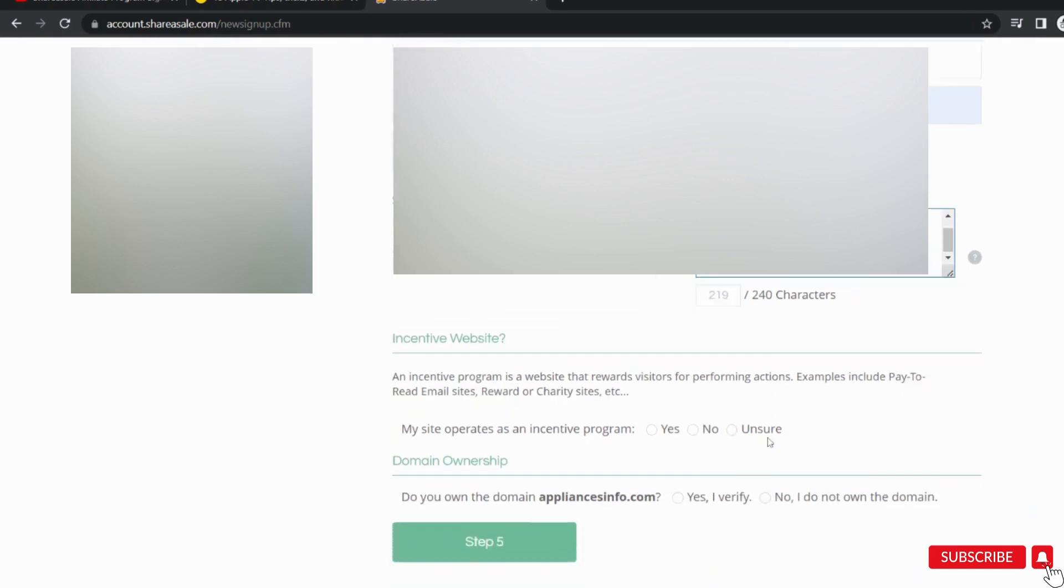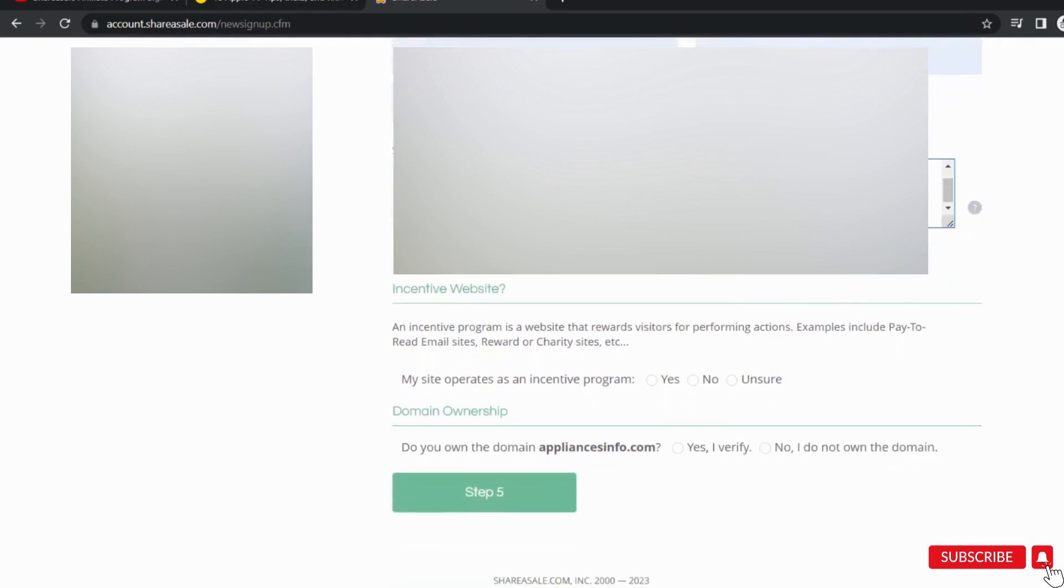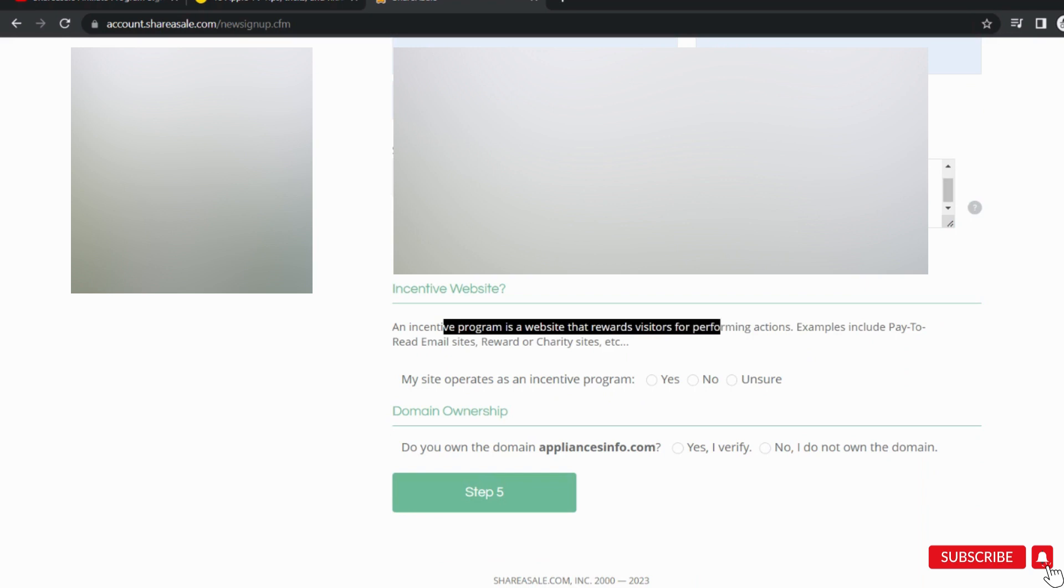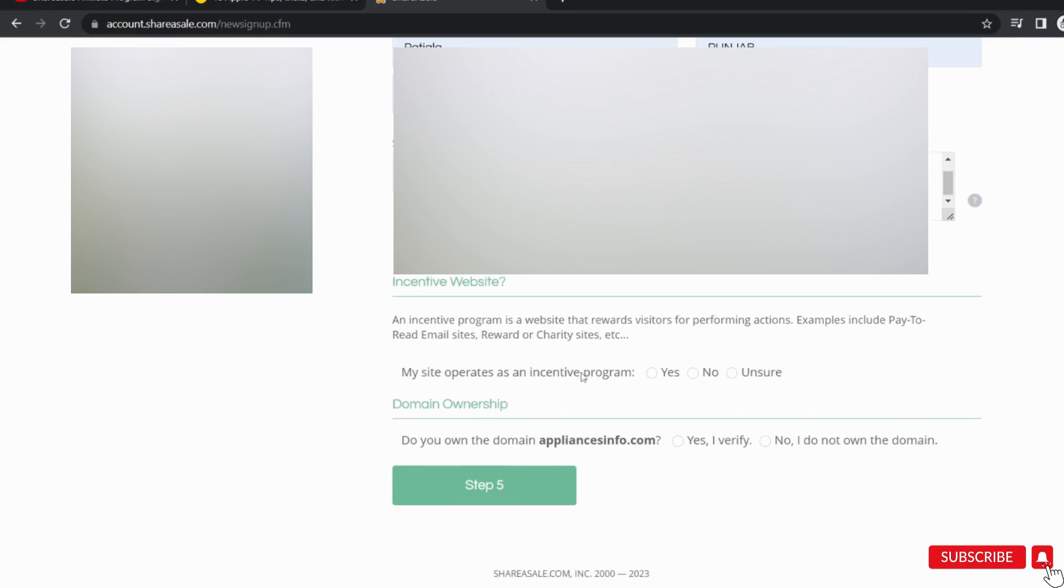Below, you will be asked another question, does your site have an incentive program or not? Select as applicable to your website. Select yes if you have domain ownership.